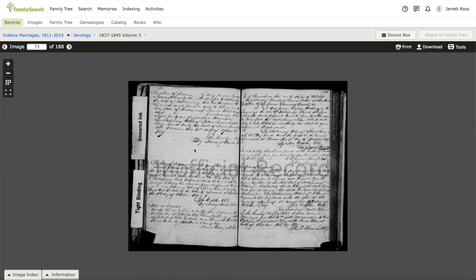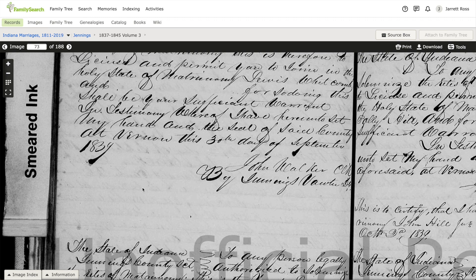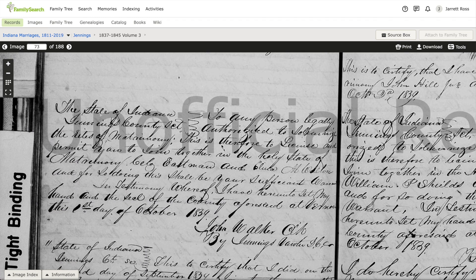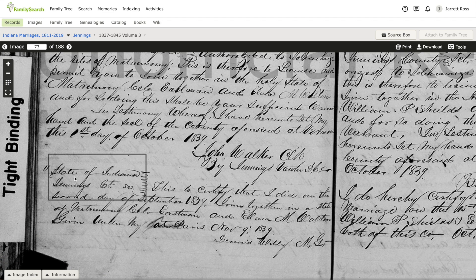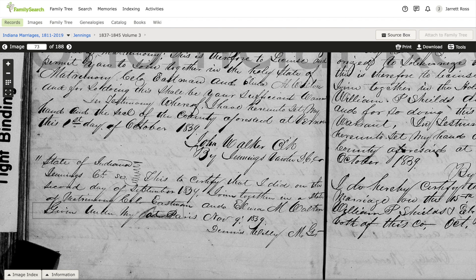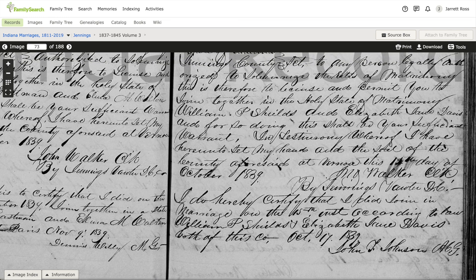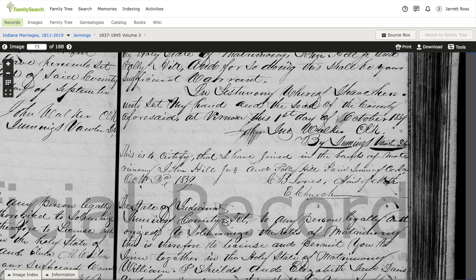We're going to pull this down and now here we get the full thing. We recognize the page here. Here's Lewis Whitcomb's marriage, but we also see there are no signatures here — there's nothing seemingly here. Then down here we have a different marriage, and we do notice that both the bride and the groom are listed. So it's something that we should expect. But we also notice that under this, there's 'State of Indiana, Jennings County — this to certify that I did on the second day of September, 1839, joined together in a state of matrimony the husband and wife,' which looks like Cole Eastman and Elena M. Walton. And that certification portion is not present under Lewis Whitcomb's entry.